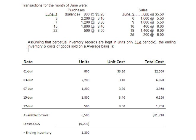Frequently, this is called weighted average. So if you ever see the term 'calculate the weighted average cost,' they're talking about periodic average.